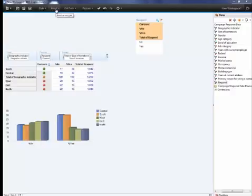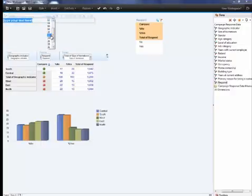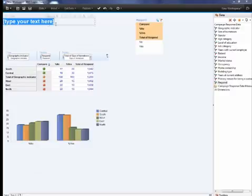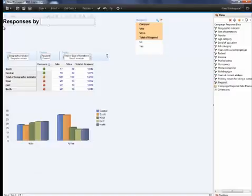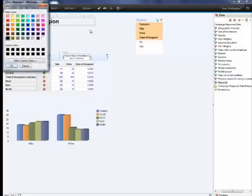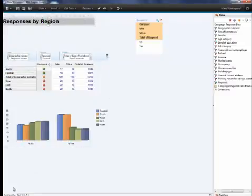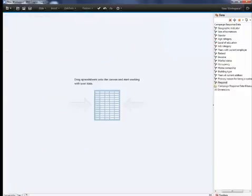You can add some text, change the formatting and color if you like. We'll name this tab Geography, and move on to another tab for additional reporting.